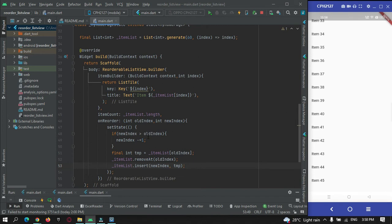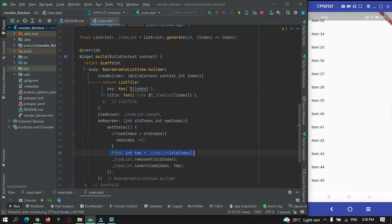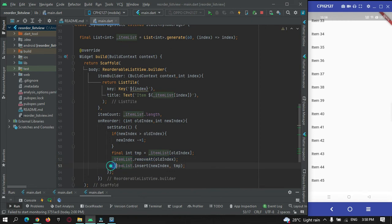What's happening here: first we check if newIndex is greater than oldIndex — if so, we subtract one from newIndex. Then we store the selected item in the temp variable, remove the picked item from the list view at oldIndex, and finally insert the picked element at the new index position.